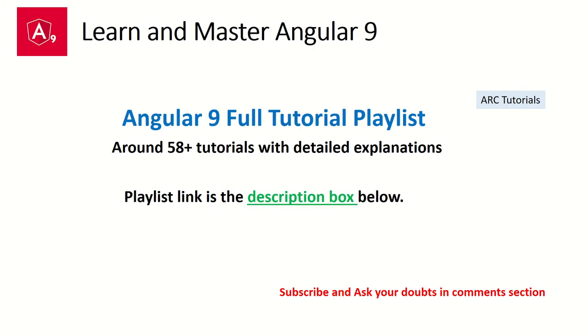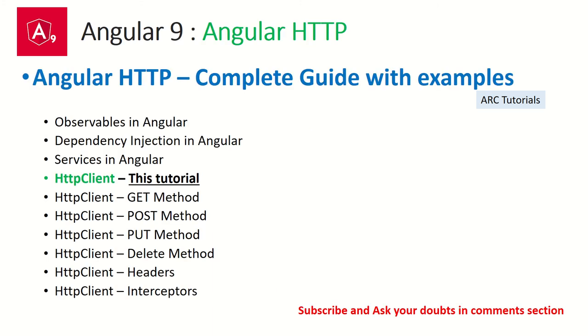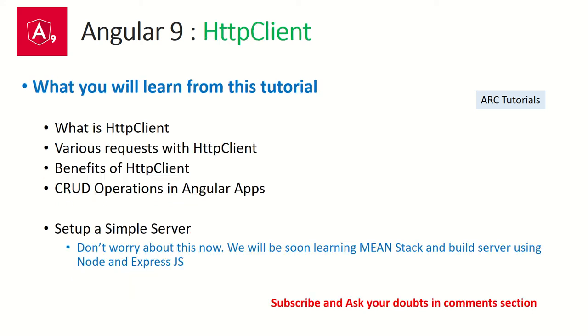This is part of the Angular 9 full tutorial playlist where we have close to 58 tutorials now. The playlist link is in the description box below. In the past few episodes we have been focusing on the series of Angular HTTP. In the previous episodes we learned about observables, dependency injections, and services. In today's episode we will focus on HTTP Client.